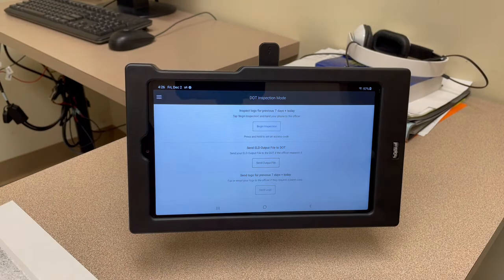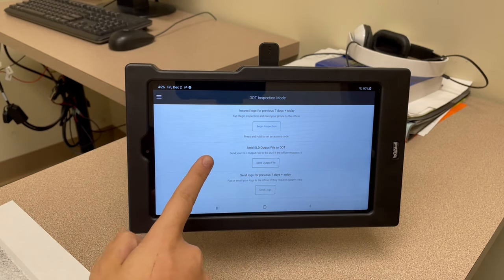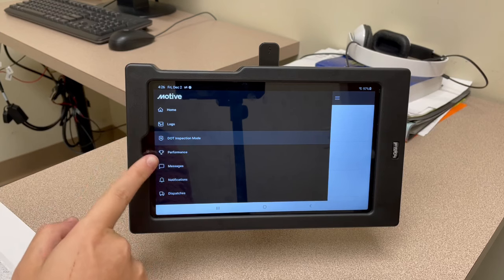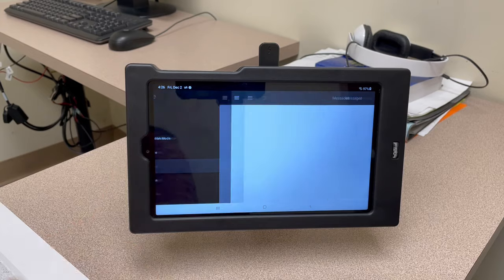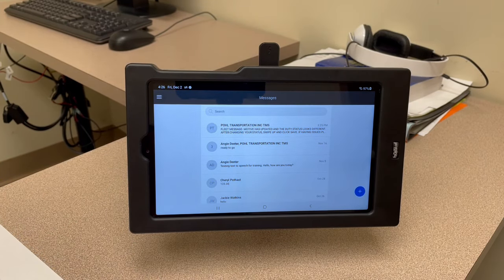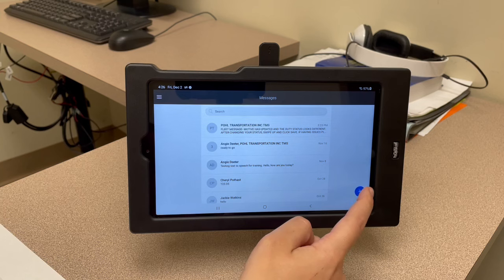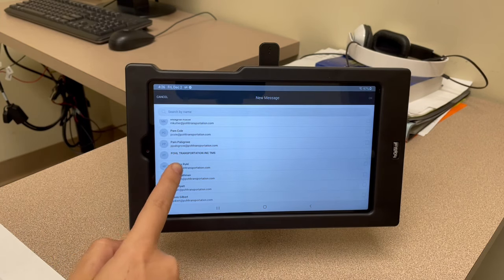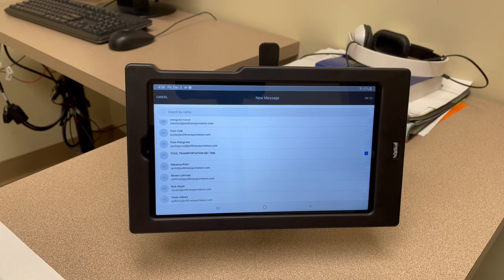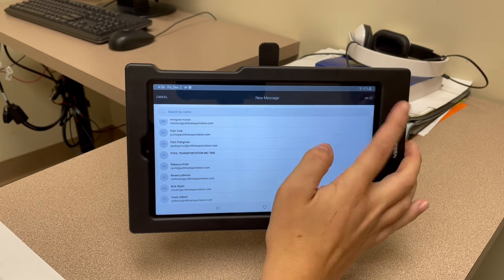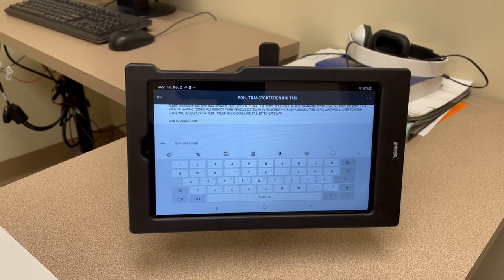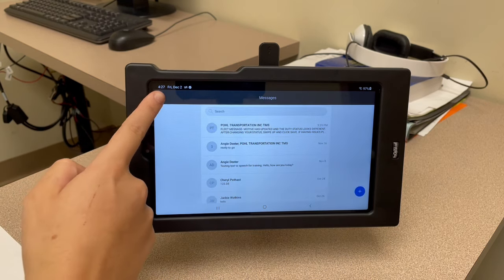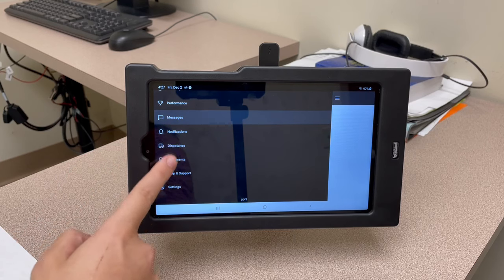Swiping again pulls up all the different tabs. Next would be DOT inspection mode — they'll most likely just have you do the send output file. Performance will eventually get used to how you drive, give you a score, and tell you what to improve on. For messages, if it's your first time on the tablet, hit the plus button, scroll down, and select 'Pull Transportation TMS' — that's the only one to use. This will bring up all your messages with dispatch, and you'll get any fleet messages there too.